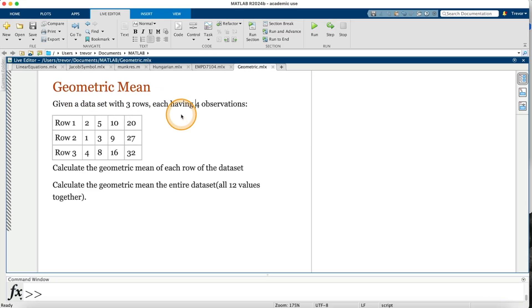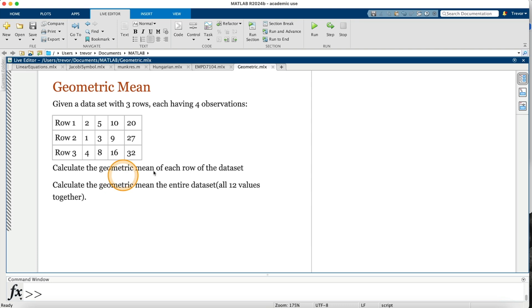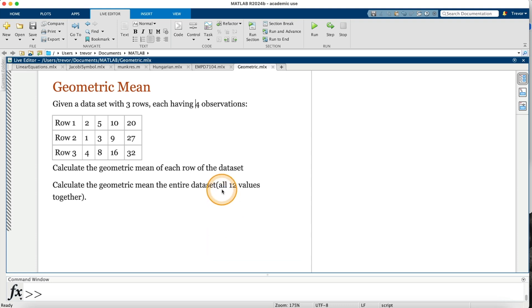Given a data set with three rows, each having four observations, I'm going to calculate the geometric mean of each row of the data set and then go on and calculate the geometric mean of the entire data set—all twelve values together.